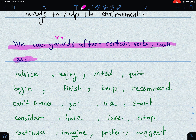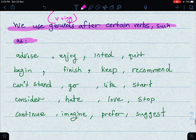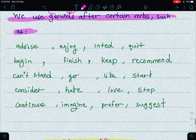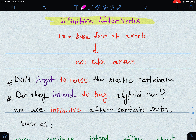We use gerunds — verb plus ING — after certain verbs. Here are those verbs: advise, enjoy, intend, quit, begin, finish, keep, recommend, cannot, send, go, like, start. You can look them up on Google to translate them, and you can memorize these verbs by heart or practice recognizing that they are followed by a gerund.